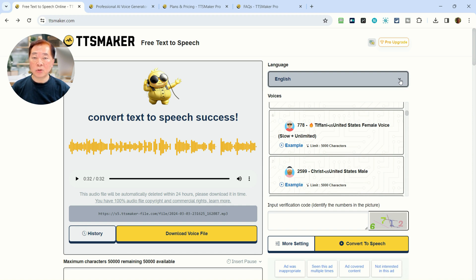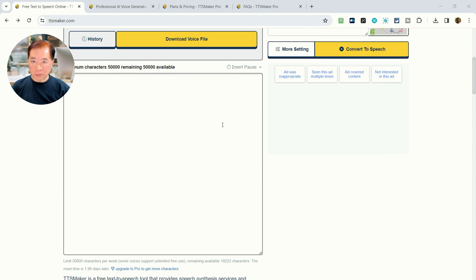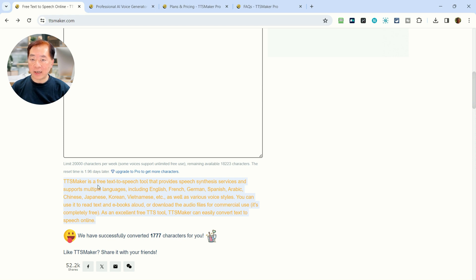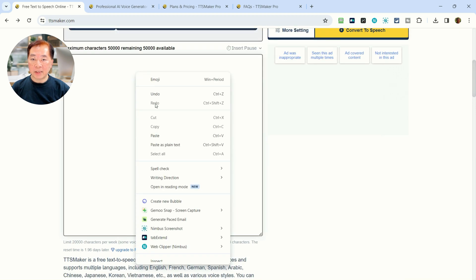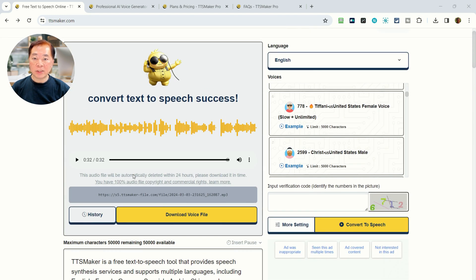After that, we'll go to see what TTSMaker Pro is, which is the full paid version. So let's get started. First, we have to choose the text that we need to convert into speech. For convenience, I've copied the sample text that is available on the website. I'll paste it here, and then we choose the language — let's choose English.